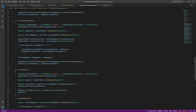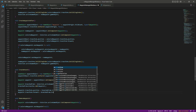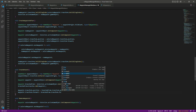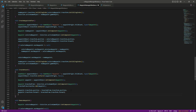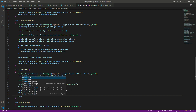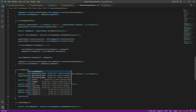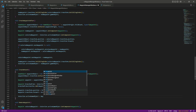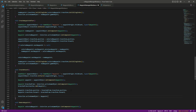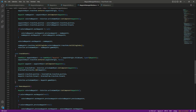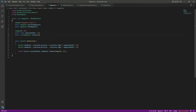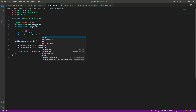Then we will say waypoint.transform.position equals branchedFrom.transform.position. If you notice this code, it is pretty much the same as before but for branches. Then right below, waypoint.transform.forward equals branchedFrom.transform.forward. Then we want to select that newly created branch: Selection.activeGameObject = waypoint.gameObject.